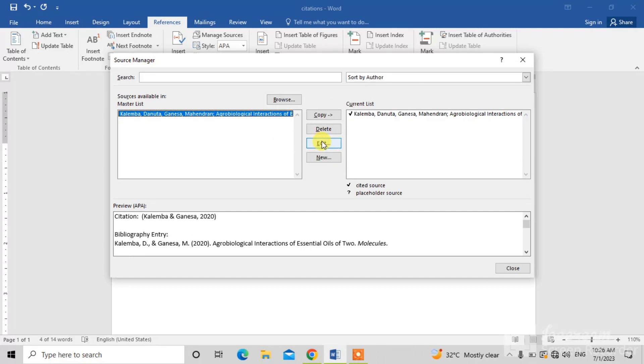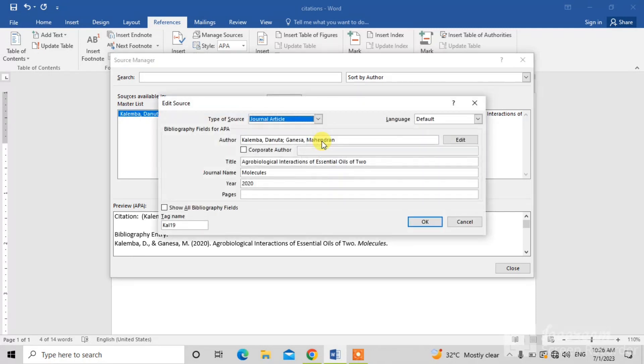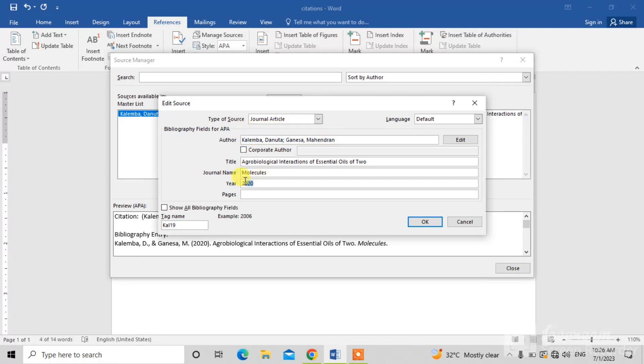So, click on this edit button. Again, same dialog box will appear in front of you in which both the names and the date have been written. So, change these names and date and click OK.